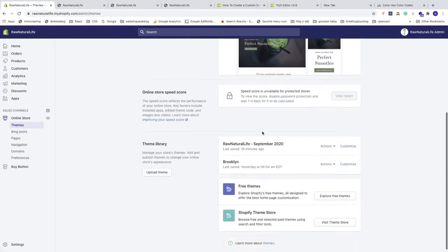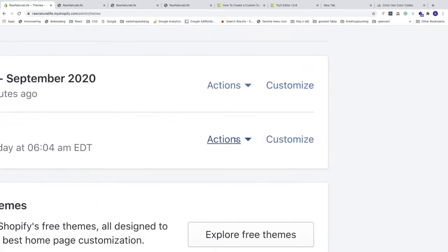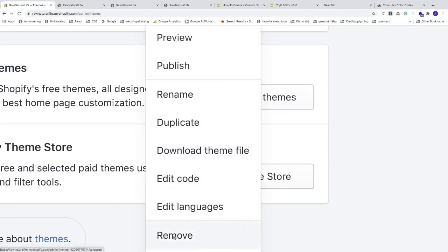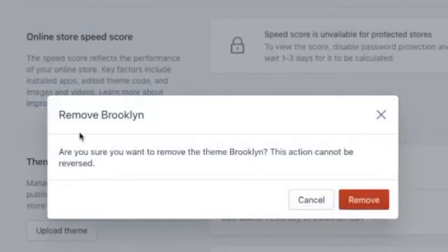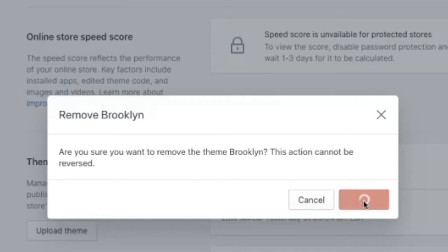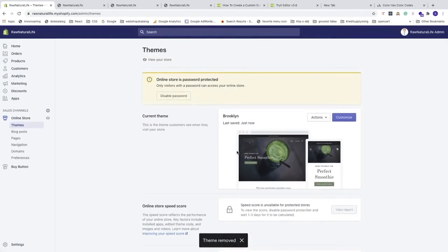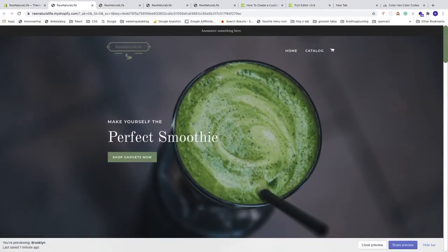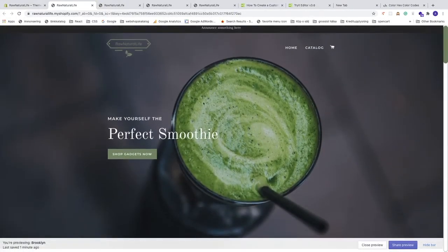You can also go under Theme Library, find the old copy, click Actions, and click Remove to delete it. Confirm by clicking Remove again. Then go to the current theme, click Actions > Preview to verify everything looks correct — the new scroll bar with the green color matches the buttons, and hovering shows the darker green.